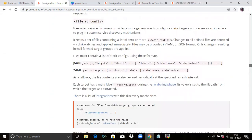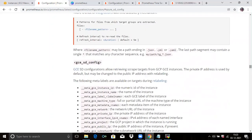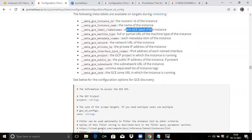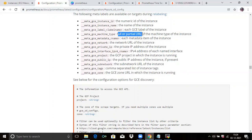Then file SD configuration, and then GCE SD configuration. GCE SD configuration allows retrieving scrape targets from GCP GCE instances. The private IP address is used by default but can be changed to the public IP address with relabeling. For meta labels you can see: meta_gce_instance_id, meta_gce_instance_name (the name of your instance), meta_gce_label_name (each GCE label of the instance), and meta_gce_machine_type (the full or partial URL of the machine type of the instance).